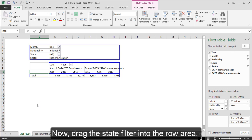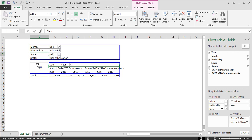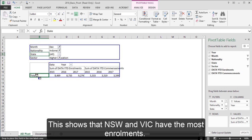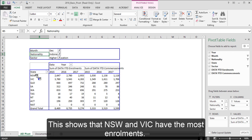Now, drag the state filter into the row area. This shows that NSW and Victoria have the most enrolments.